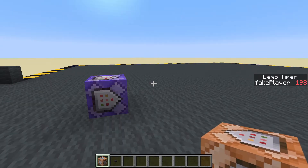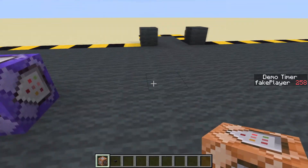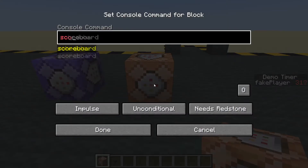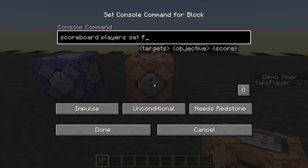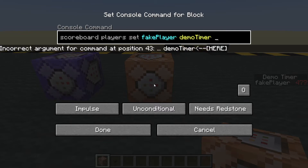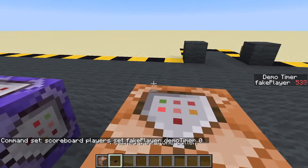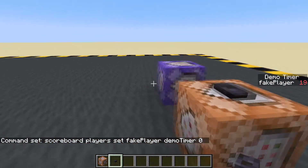Let's put a little button here to reset that: scoreboard players set fake_player demo_timer 0. Now we should be able to press reset and it goes back to zero.